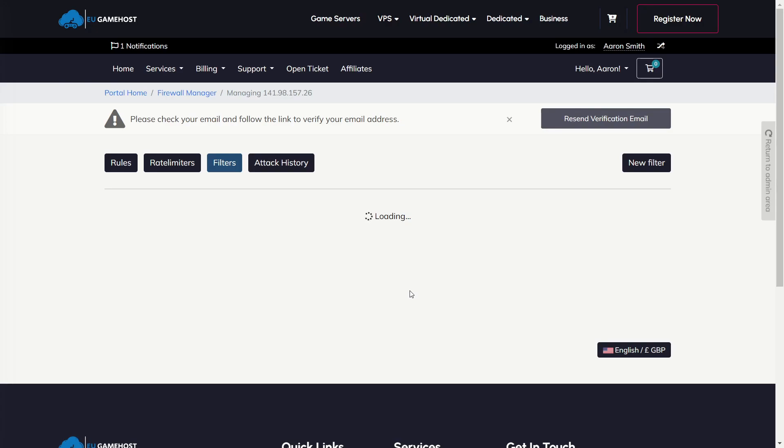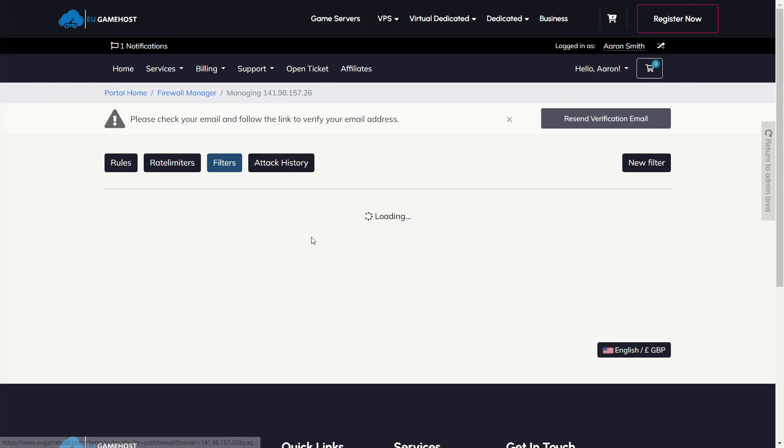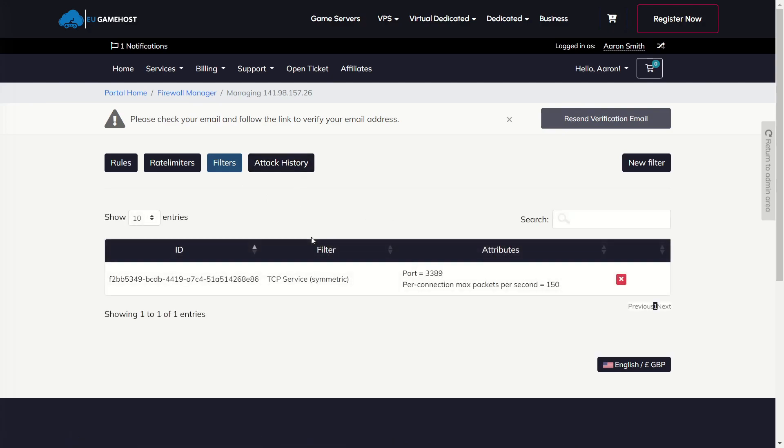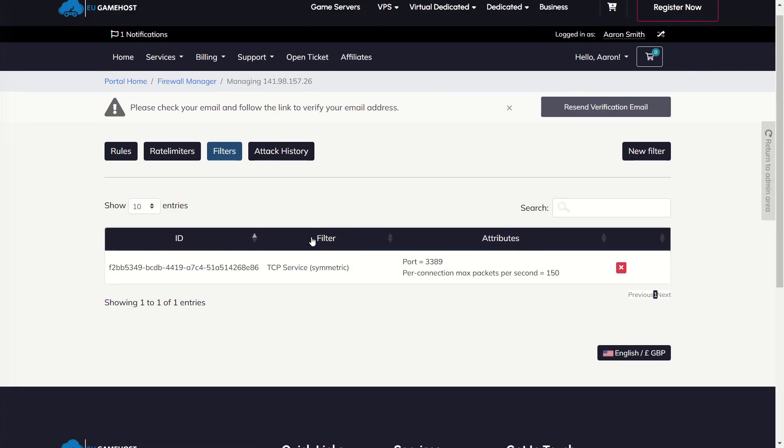While that's loading, we'll just explain, you could, of course, still apply rate limits, rules, filters, and of course view the attack history of your services. Again, any IPs assigned to this particular VPS will show here. And any IPs assigned to your other services will show separately, which allows you to better manage them.